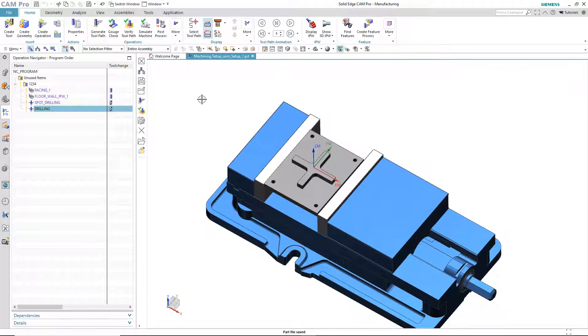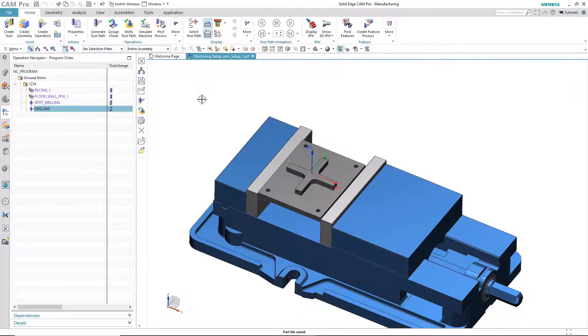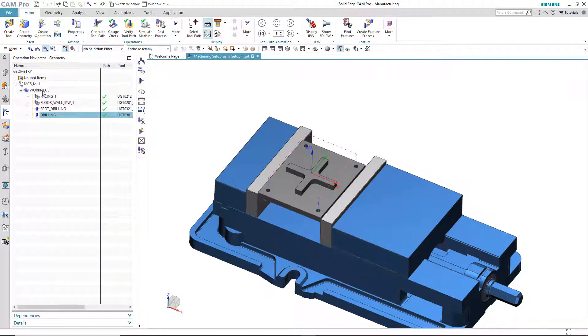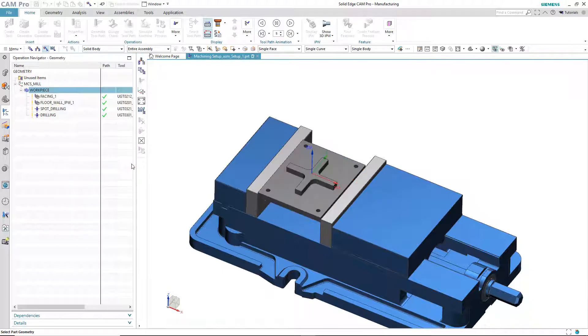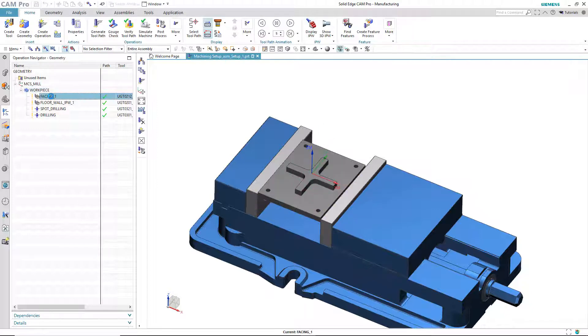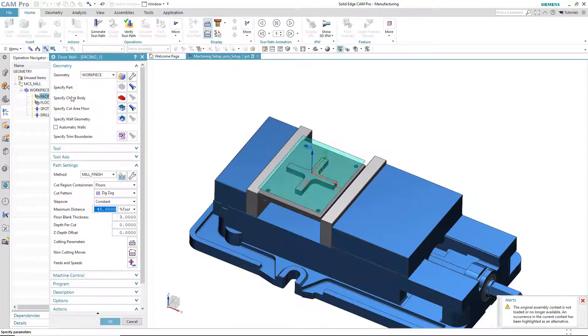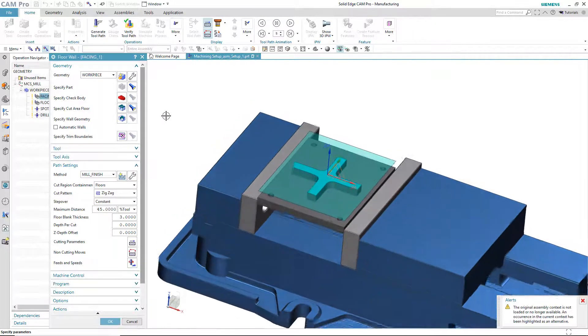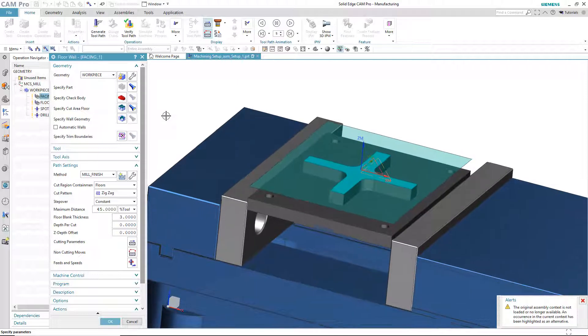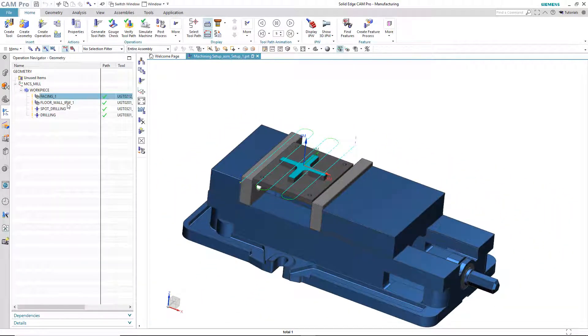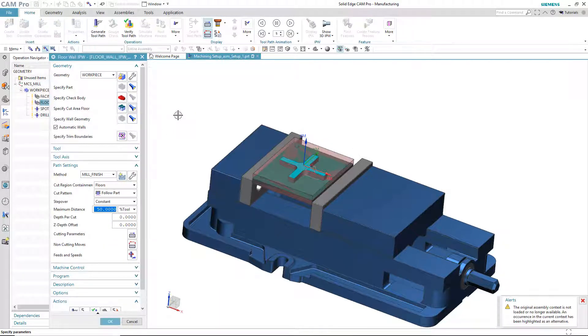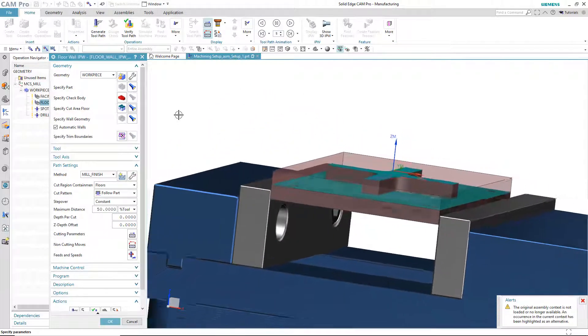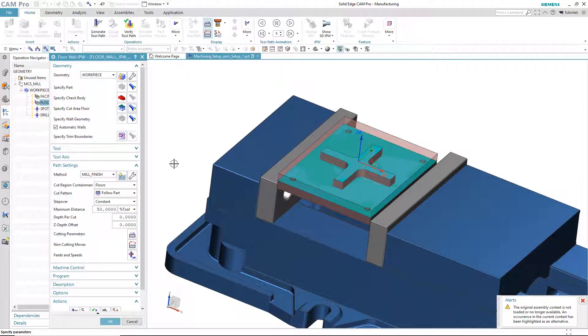So, when I created this original NC program for this file, I basically did it the quickest way I possibly could. In the geometry view for the part, I picked this body right here. In other words, the same body that came over from Solid Edge. Inside the operations, I picked the faces that I wanted to use to specify where I wanted to machine. So, here is the face that I chose for the cut area floor for this facing one operation. And, of course, this lower face is the one that I chose for the floor wall operation.